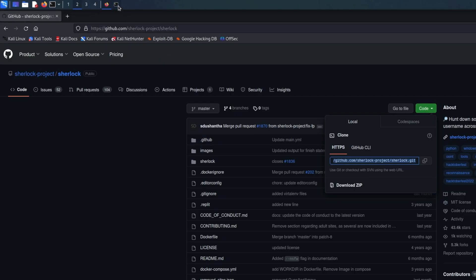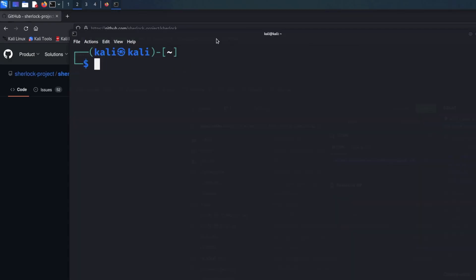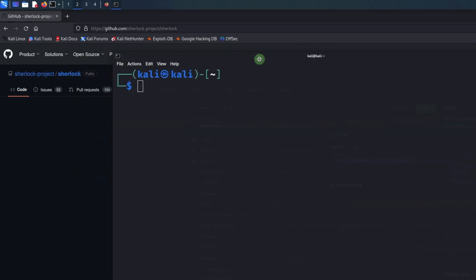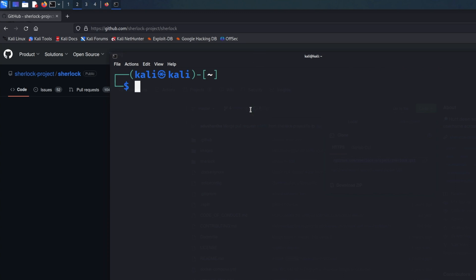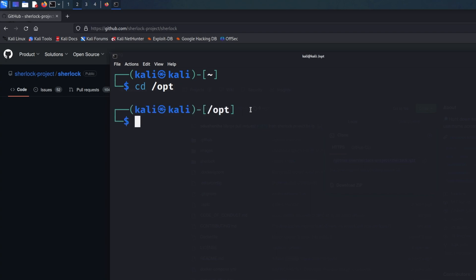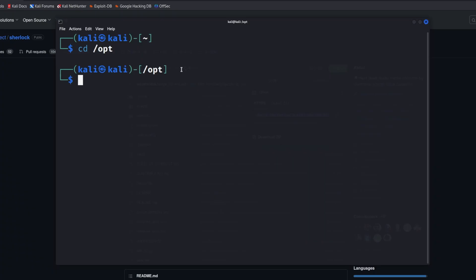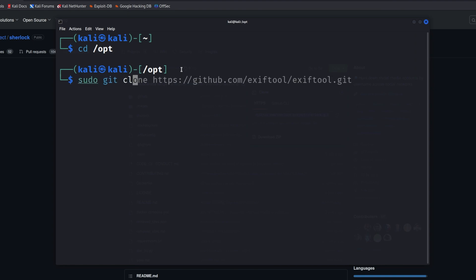That copies the string into our clipboard. We're then going to go back into our terminal window. What I'm going to do is move into a folder called opt. Opt is for optional binaries — optional programs that you've downloaded off the internet — put them all in one place so you know exactly where they are.